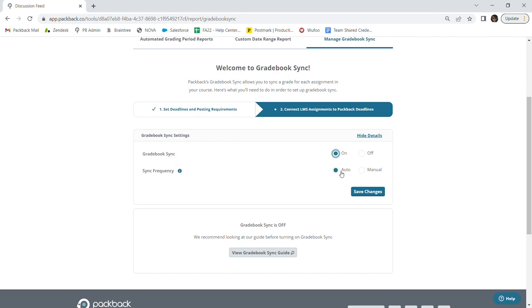Or, you can choose to manually sync your grades and then you will have the autonomy to send your Packback grades to your Learning Management System at your discretion.